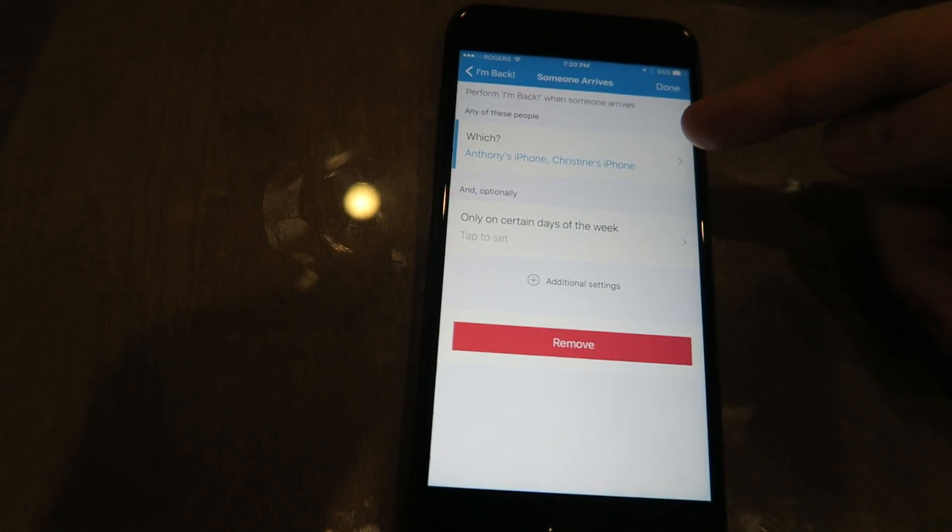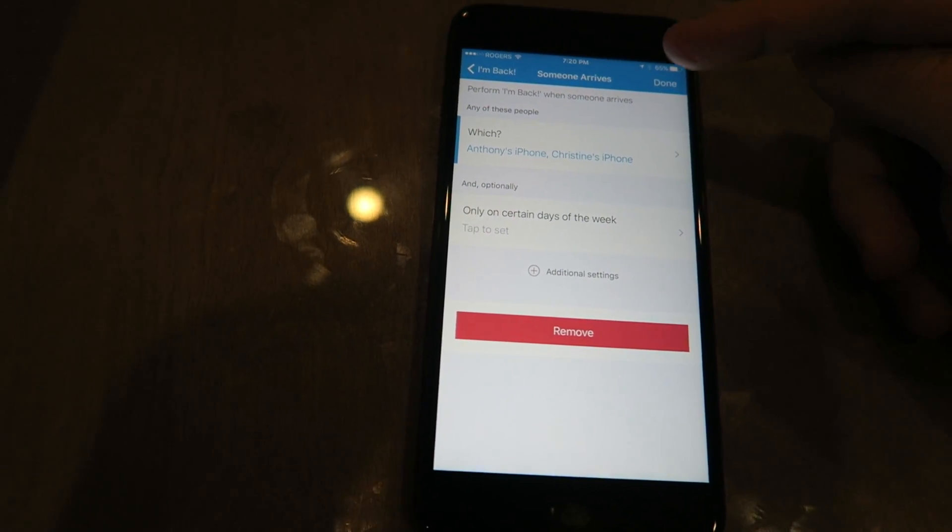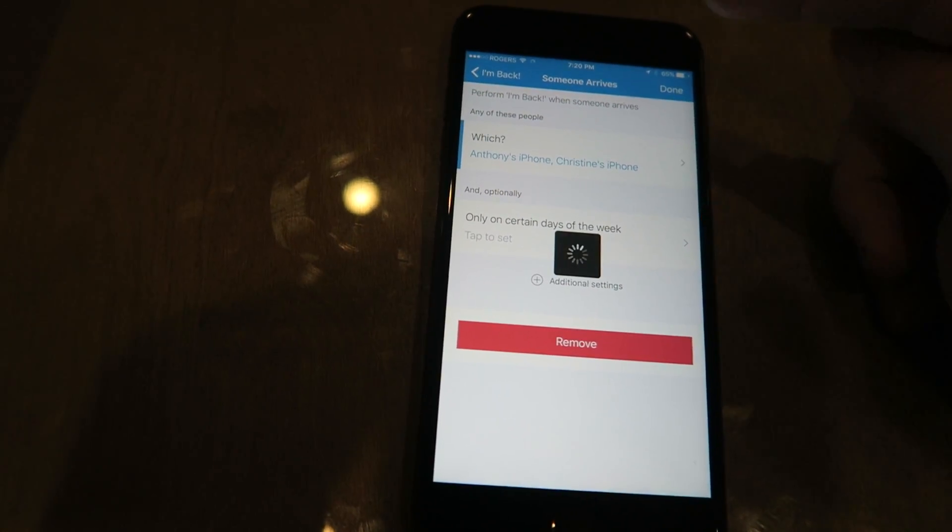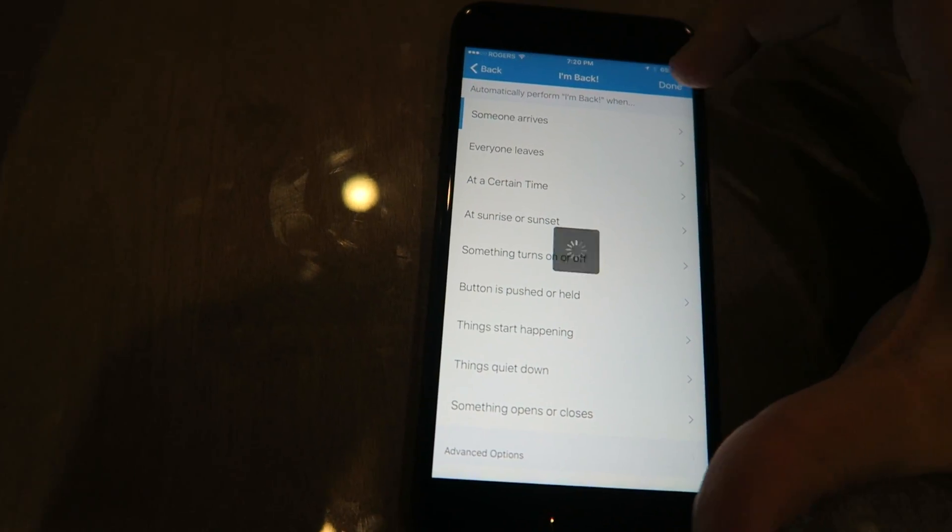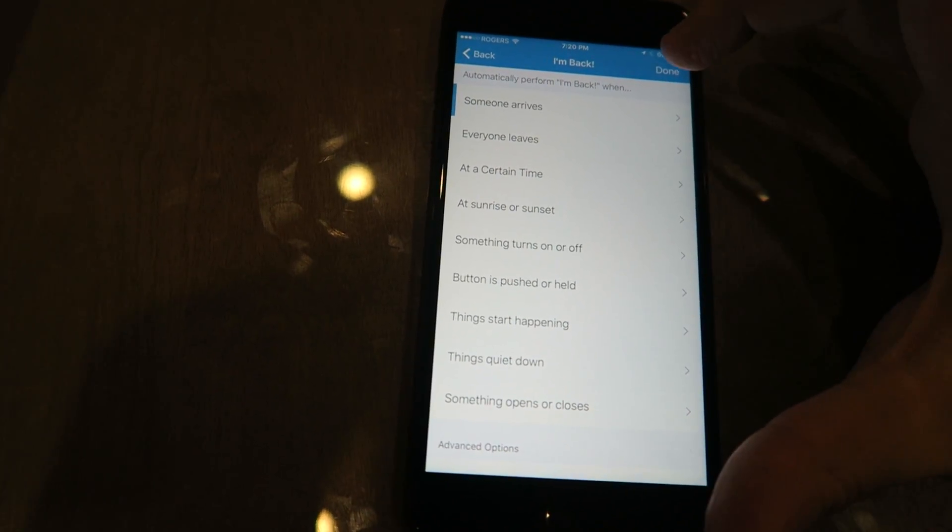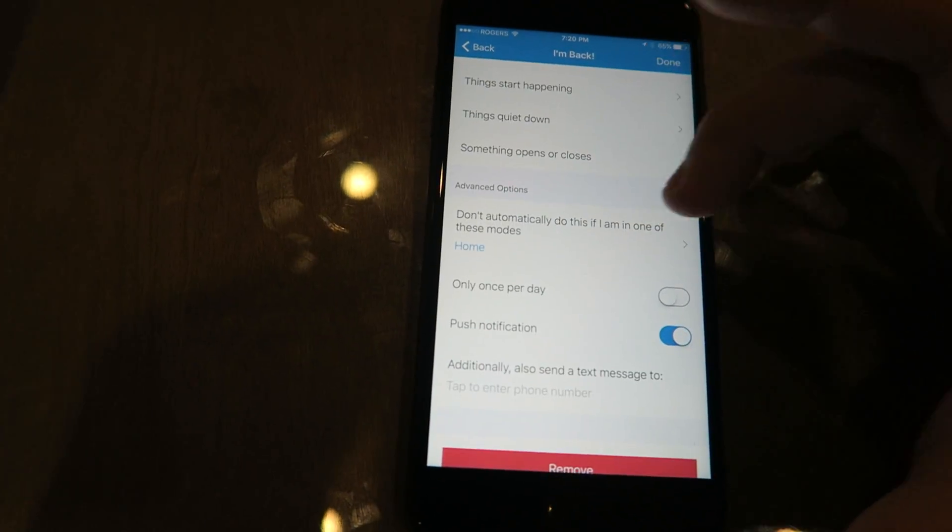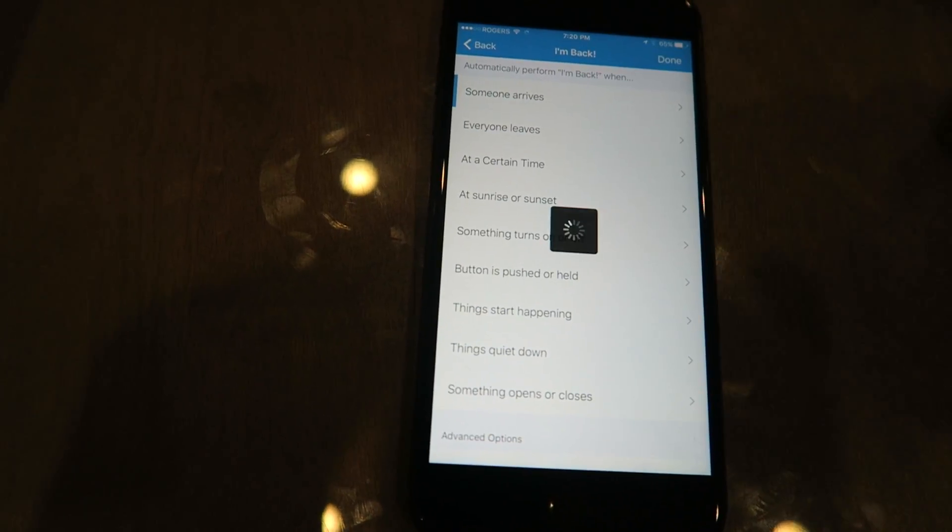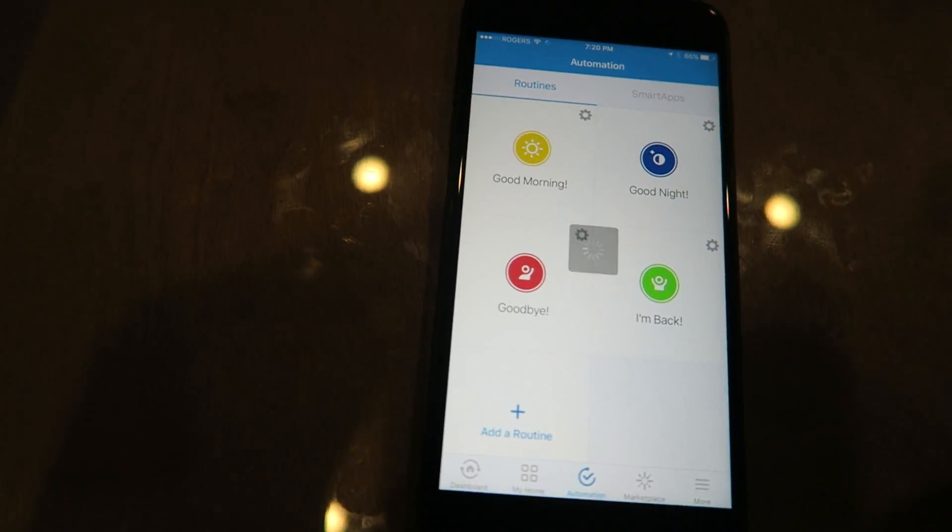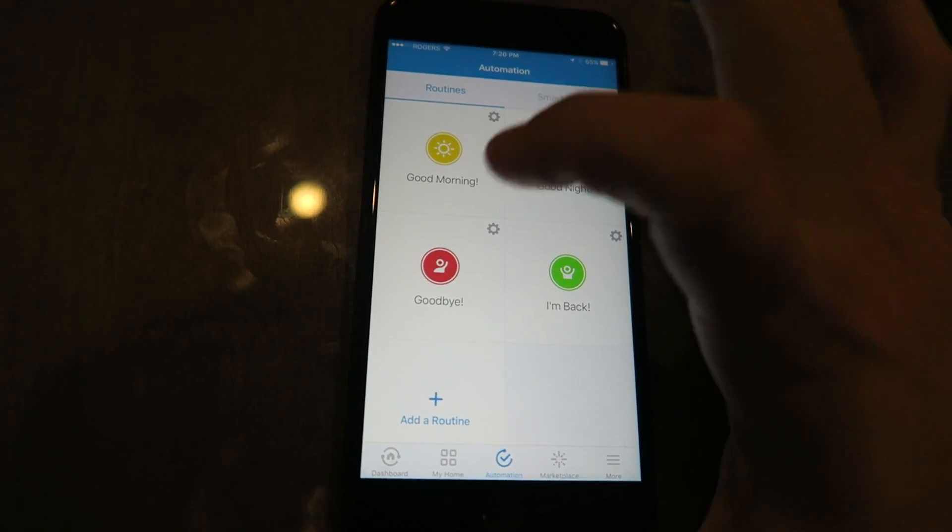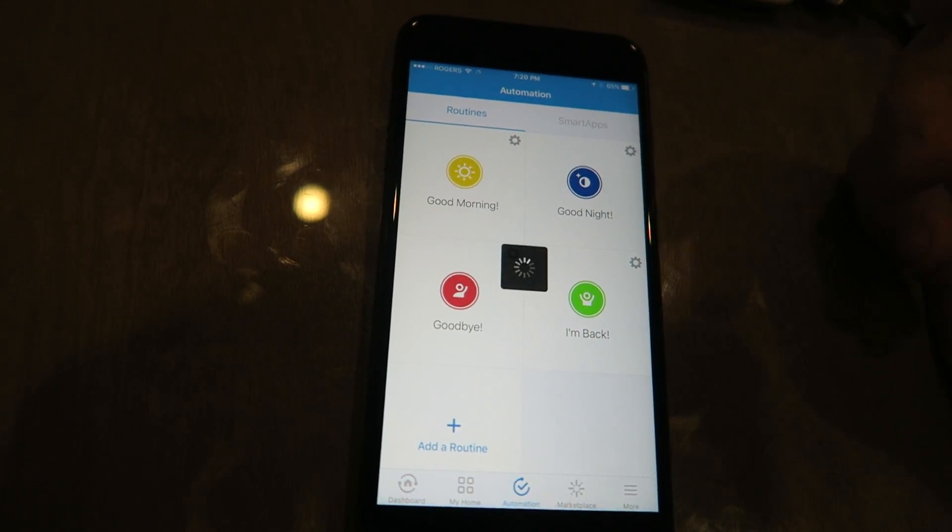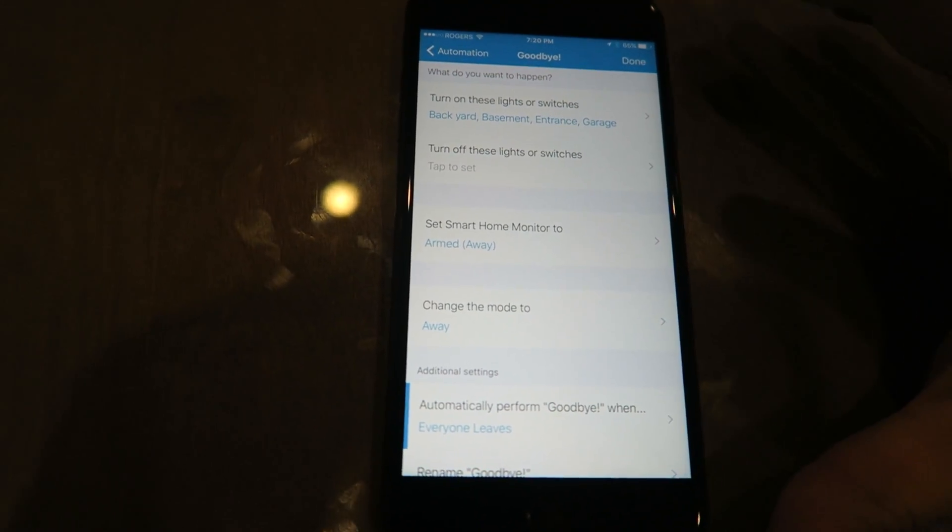That's the setup in there that you're gonna need. What else I got: push notifications on so that I know that someone arrives and that things get disarmed. Goodbye mode to arm your Arlo cameras again.